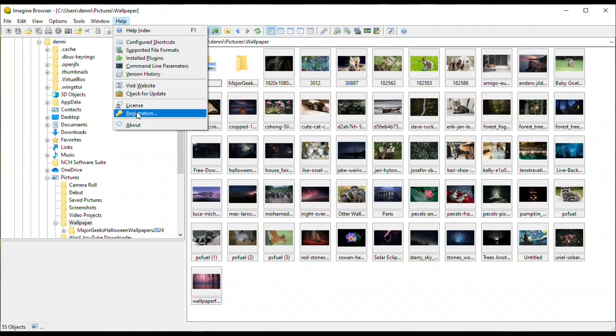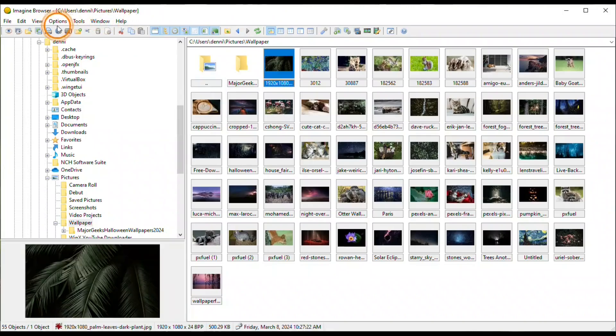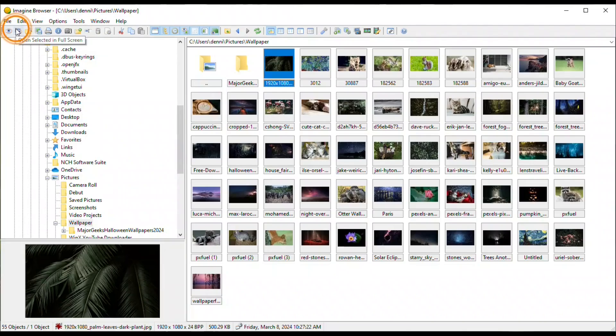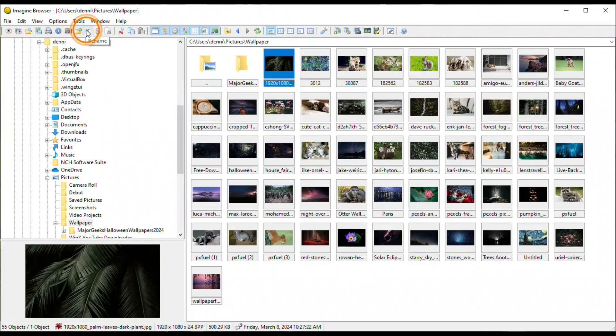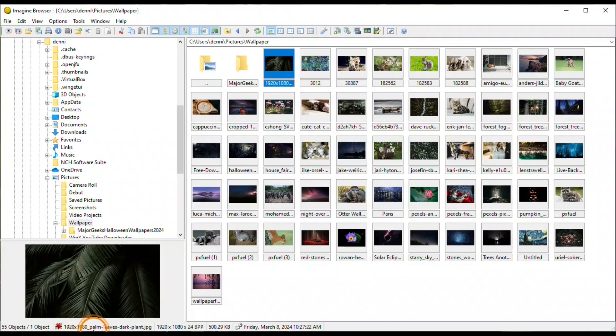If we go to the toolbar, when you hover over each icon, it will tell you what its function is, which makes using Imagine very easy. And the same thing for the bottom status bar. If you hover over the text or the icon, it will tell you what the function is for that.